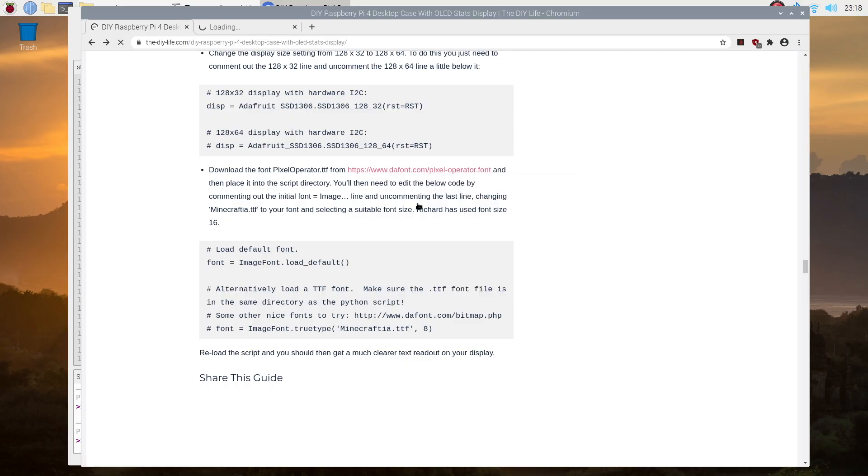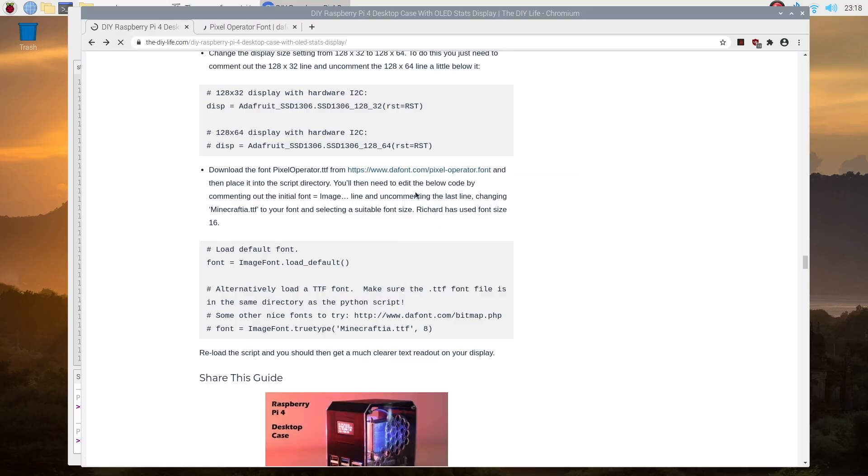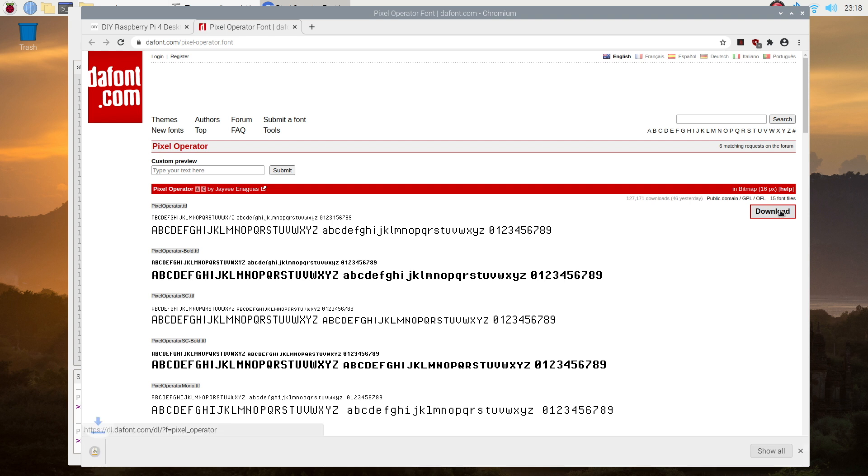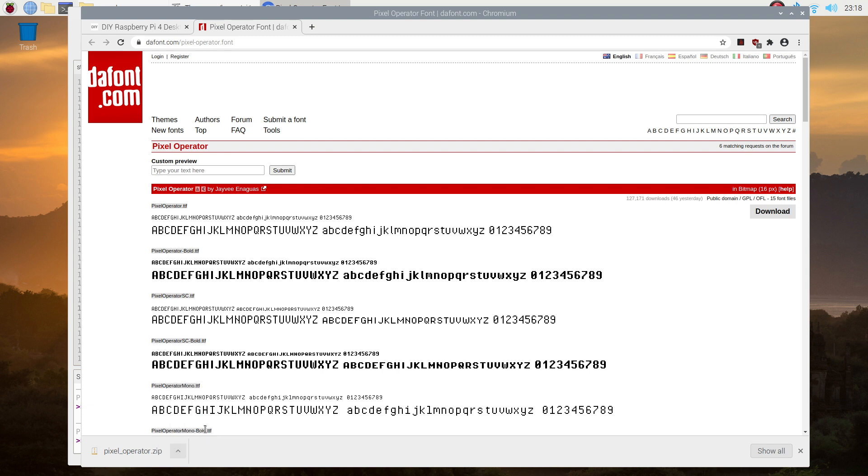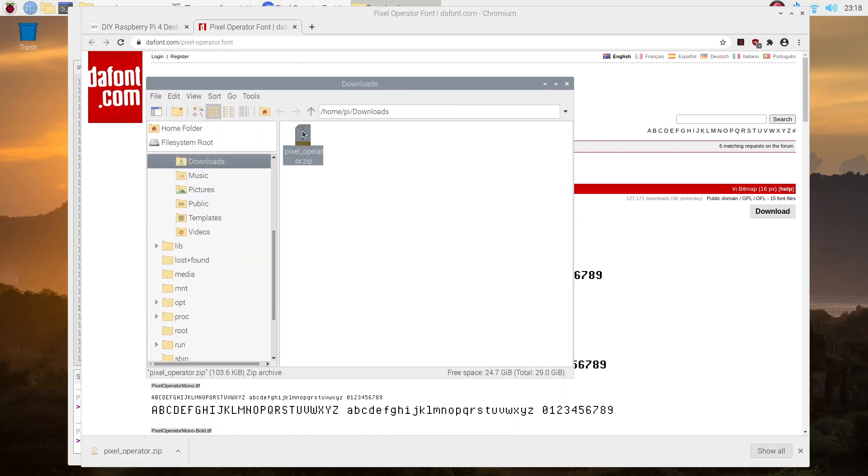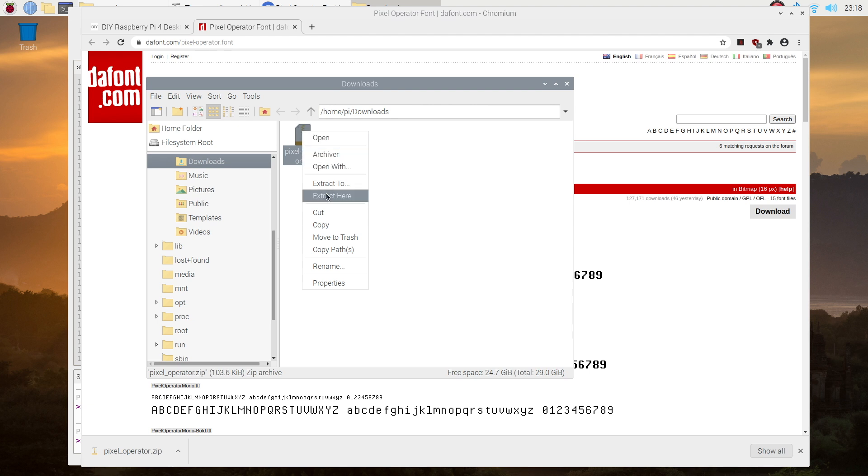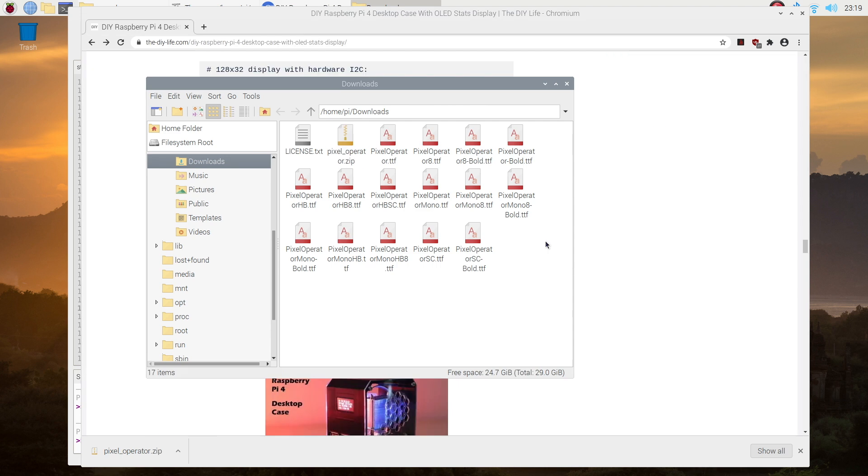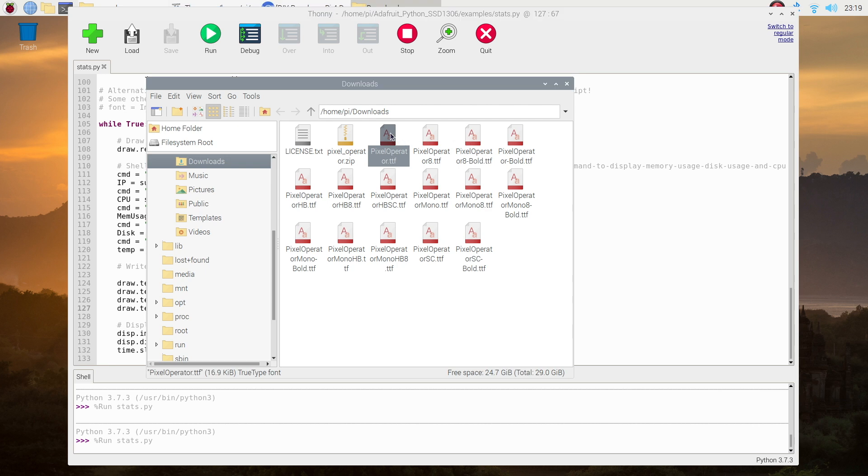You'll first need to download the new font through the link in the guide. Once the font is downloaded, open the downloads folder and extract the zip file. Look for the standard pixel operator font and copy the font into the same directory as your stats script.